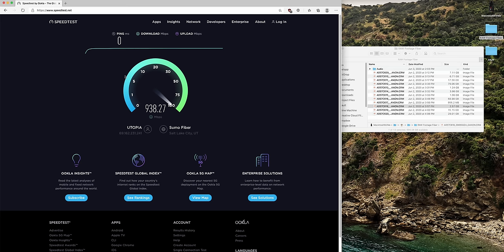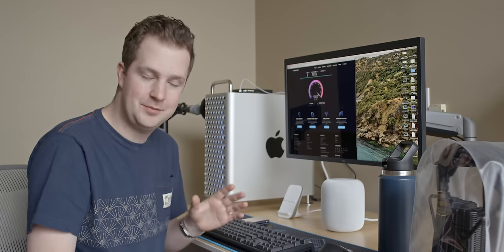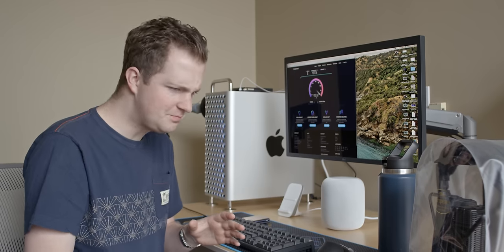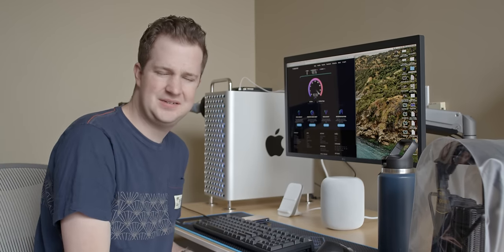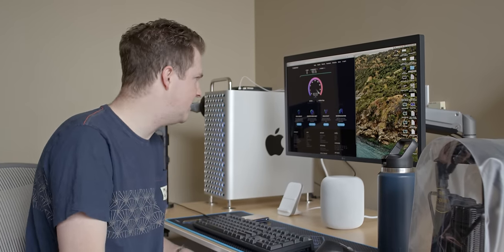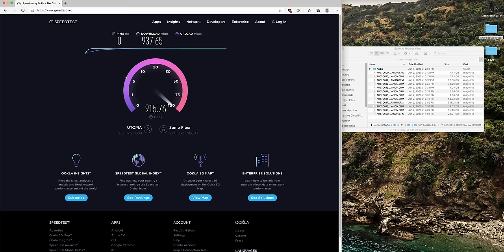But this is where things get nuts is the upload speed. Because again, we were used to kind of taking a couple of minutes or a couple of hours to upload our videos. And now 918, 917, 915, the test is done. That is awesome. That is freaking sweet.